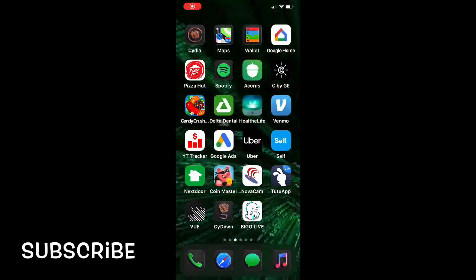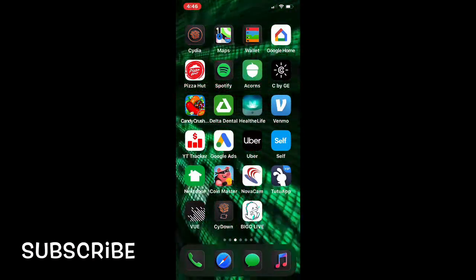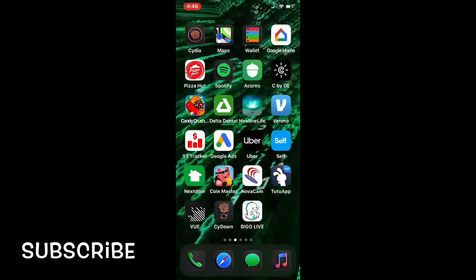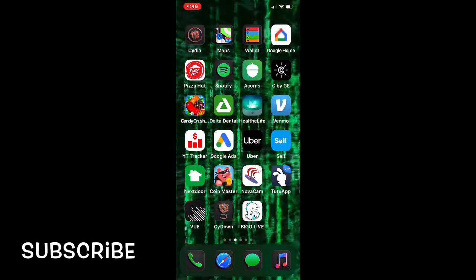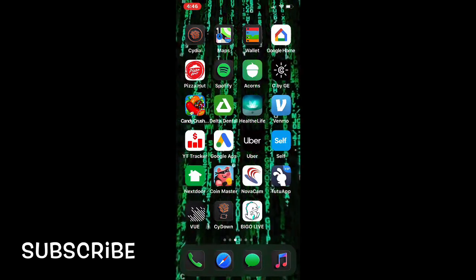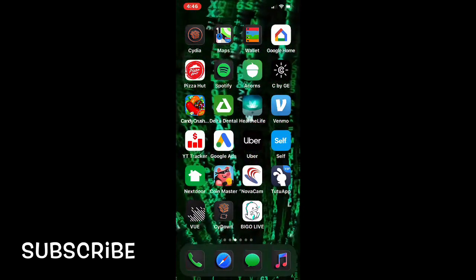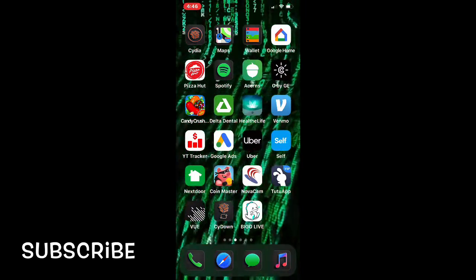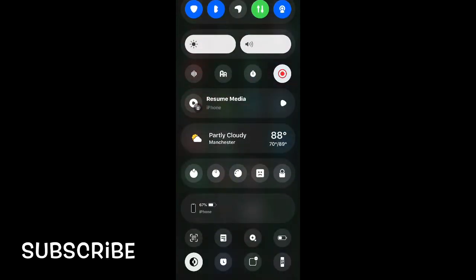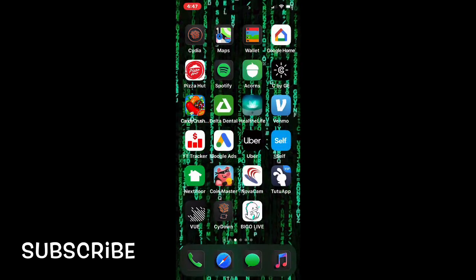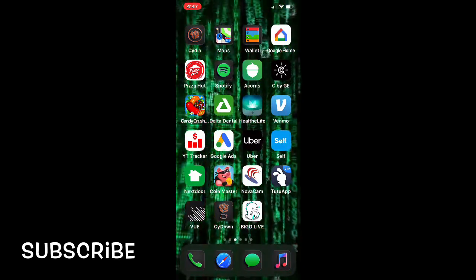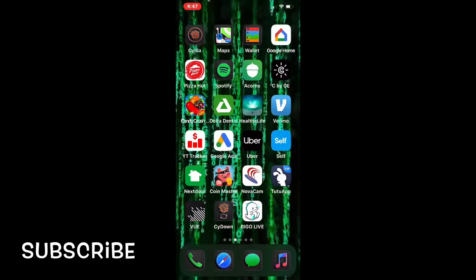Welcome to my channel. Today I'm going to show you a few themes for your icons and home screen. There's one theme that is really awesome for your control center — you can apply it if you have the Prison tweak installed on your device. You can download this theme and it works perfectly with that.